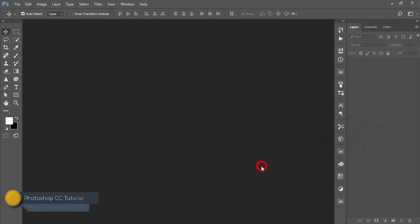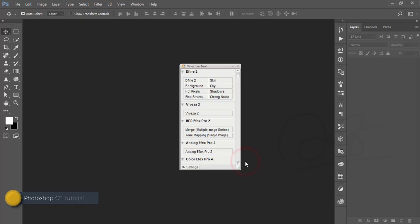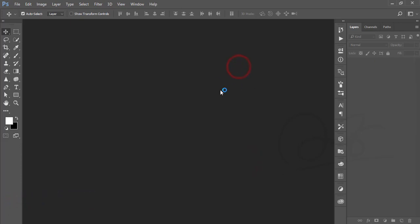Hello everyone, this is Smariff welcoming you to my new Photoshop tutorial. Today I will do portrait editing with skin retouch, cinematic effect, and Camera Raw filter.